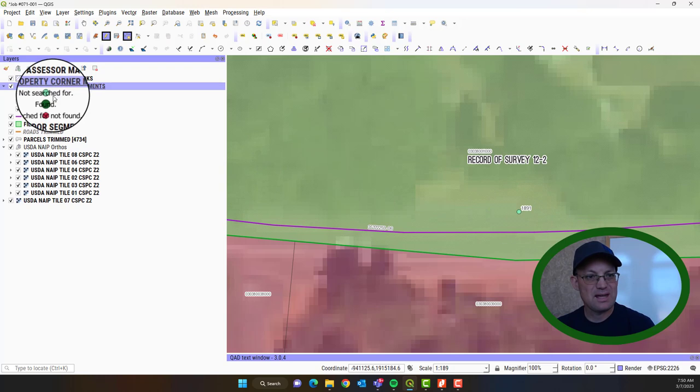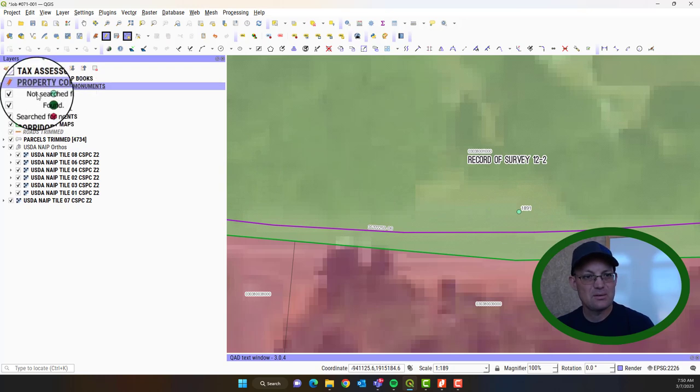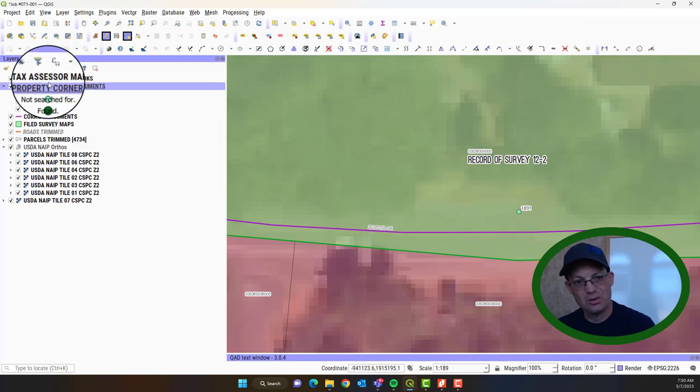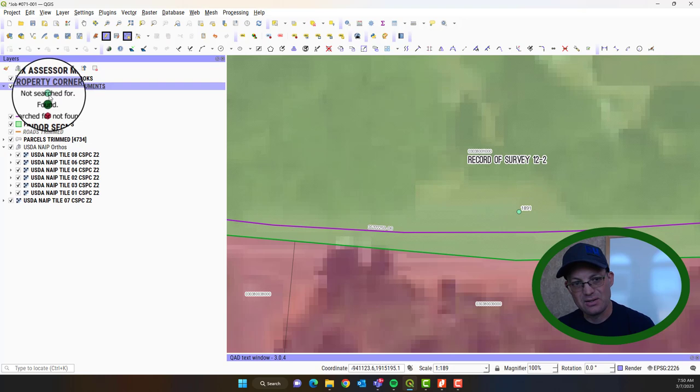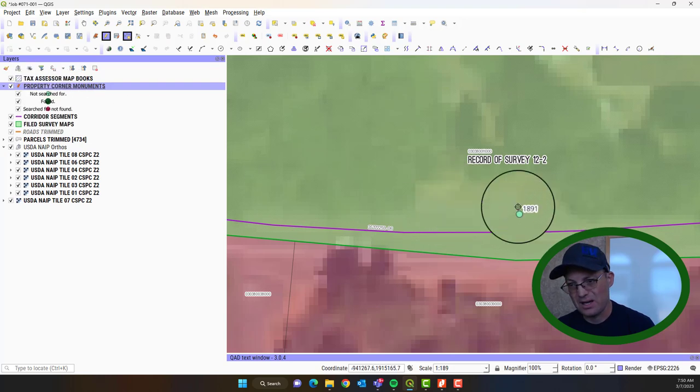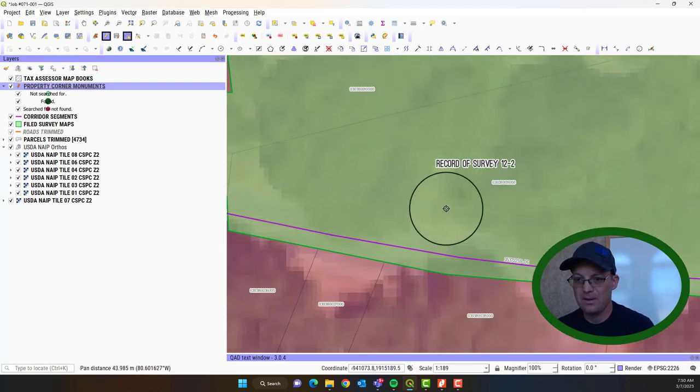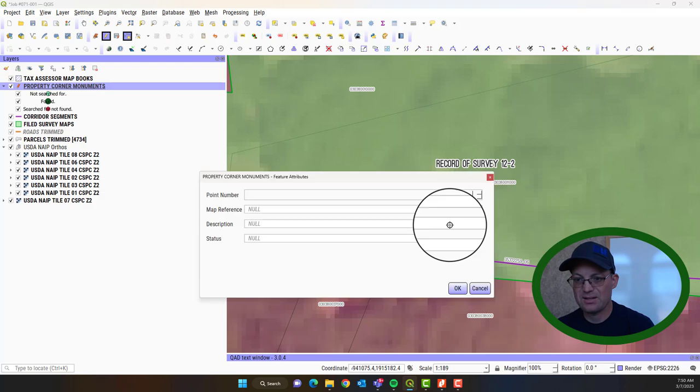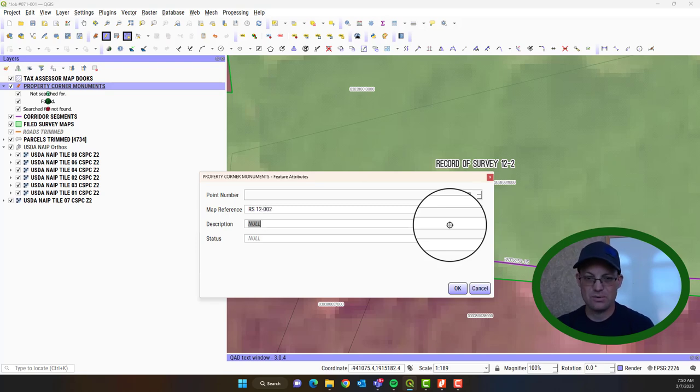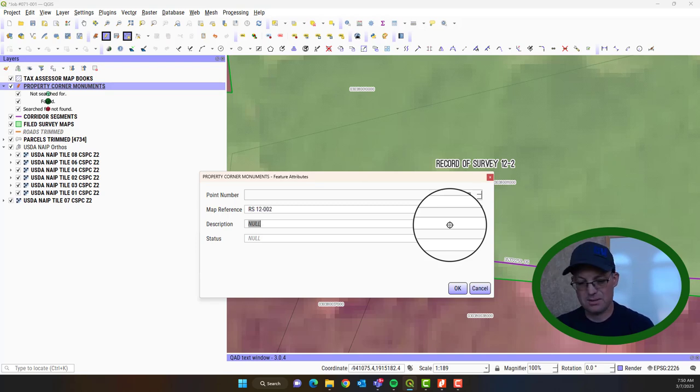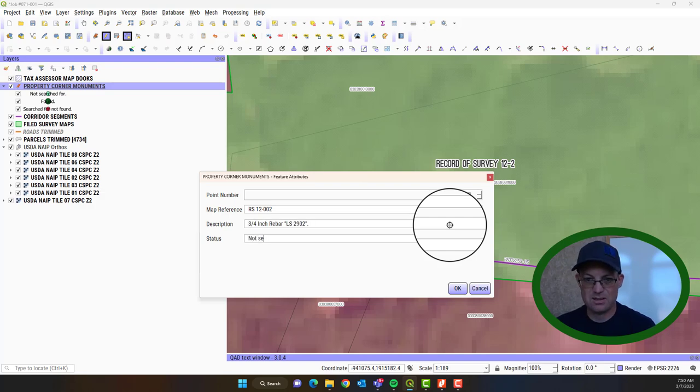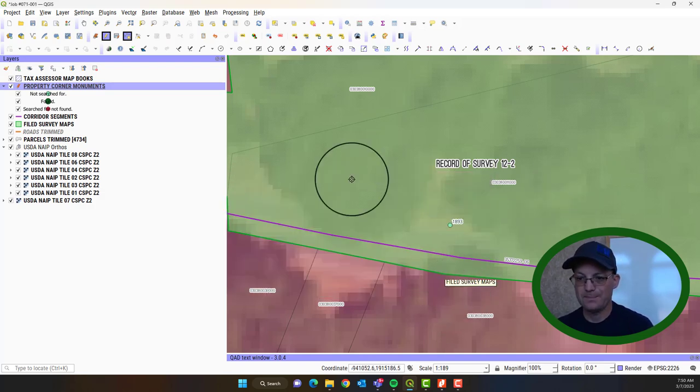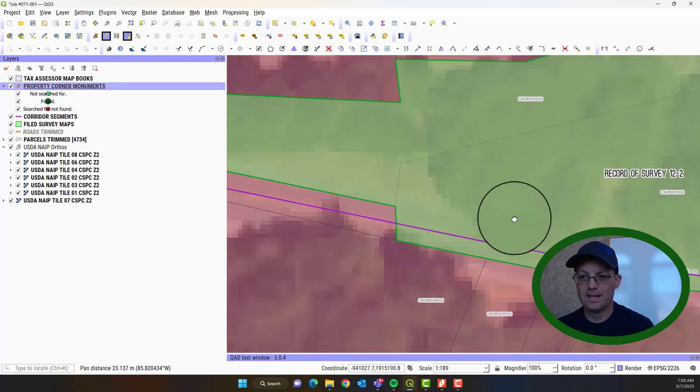Now you'll know if you get that status correct because it'll take on the color of that in the legend, the color and the size. And it did. So we got that right. So we got another one right here. Kind of same thing. 1893 RS12-002. Description is, let me paste that in. This is Not Searched For.